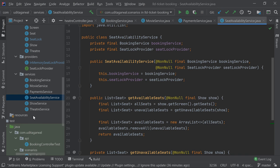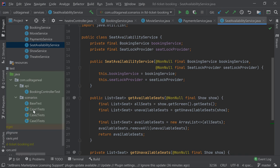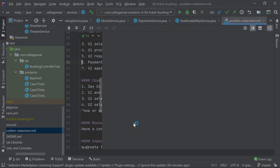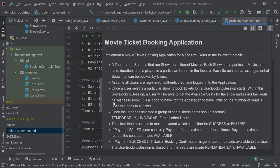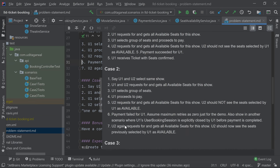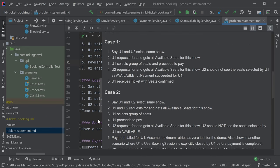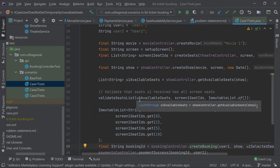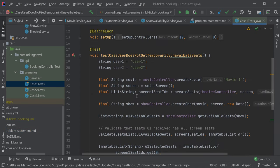Now let's come to unit tests. As I told you, there are three scenarios given to us: case one, case two, and case three. I already discussed these three scenarios in the problem statement, so if you haven't watched that, it's a good time to do so first. While explaining the test cases I'll also explain the scenarios. I've created one test case for each of the scenarios.